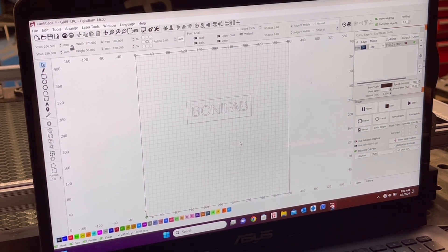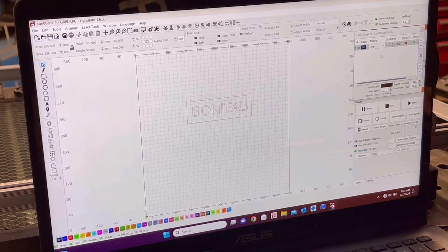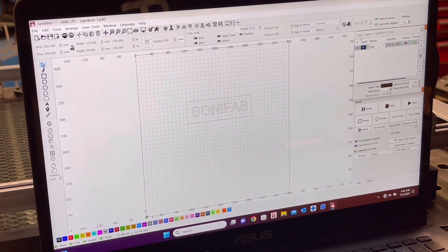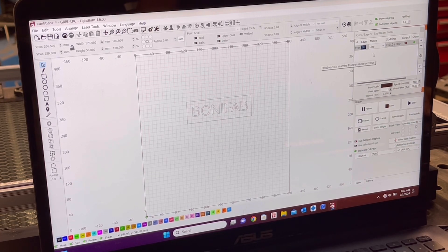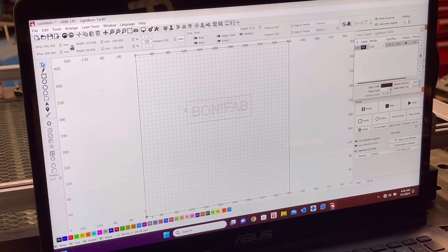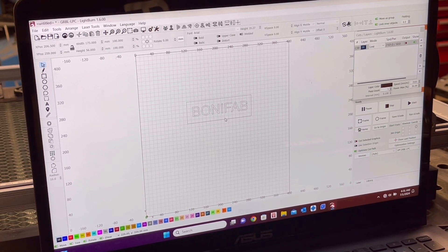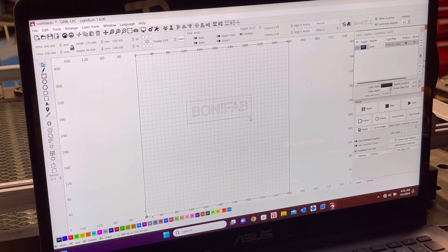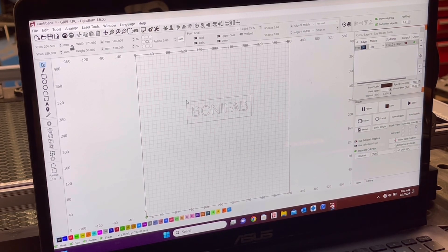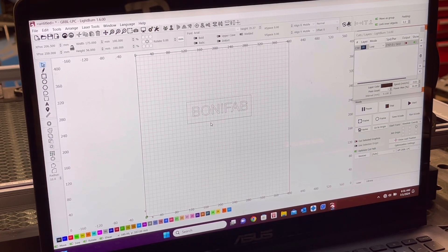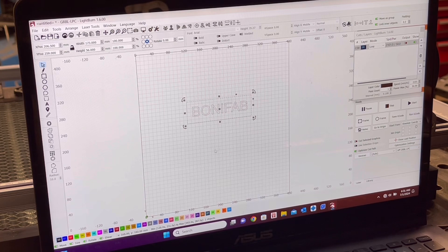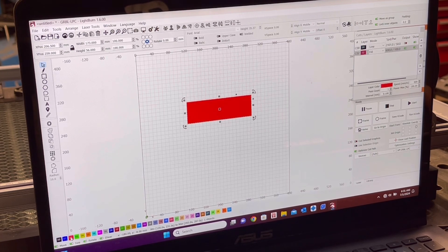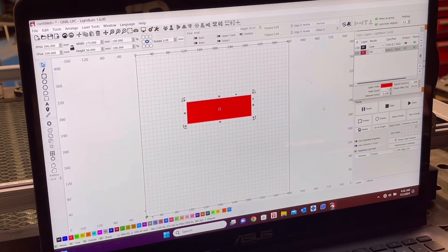Now, on this right side here, which is the Cut Layers window, this is where you can determine the intensity and speed of the cut. Now, if you have two different cuts, so if you want to engrave the center and you want to cut the outside, you need to change the color of it. So if I click on this, and I go to red.